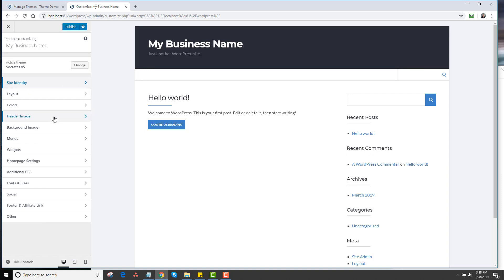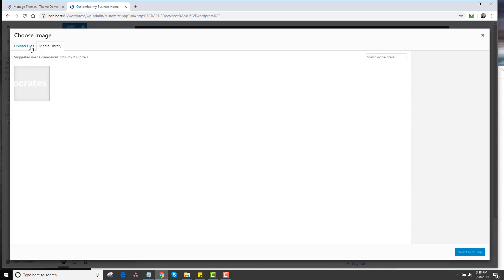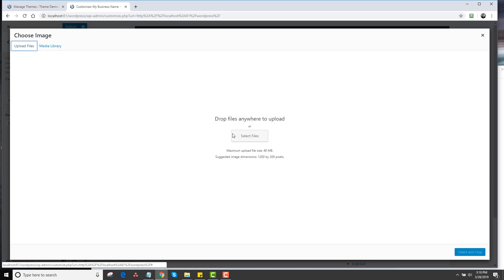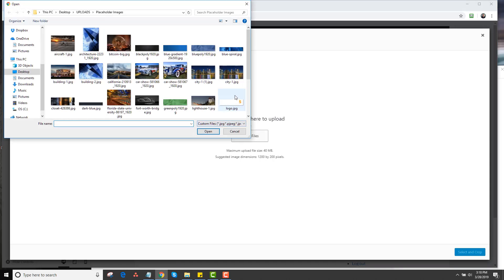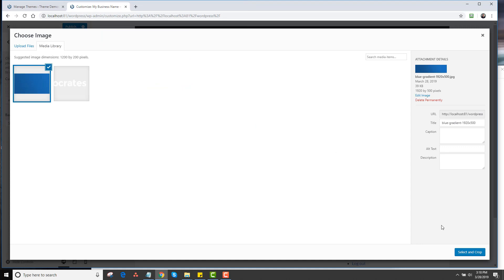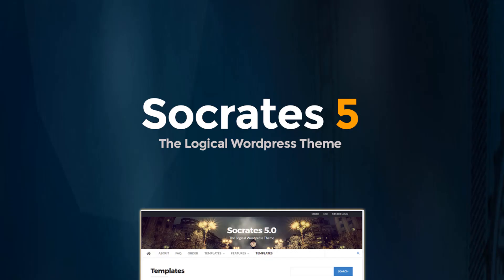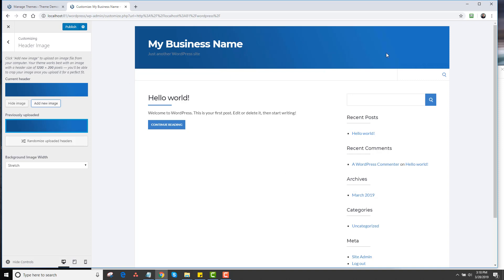This is the header image, and this is what Socrates is most famous for. If I want to change the background of this, I can click on Add New Image, upload, I can find a graphic. I'll grab this little blue graphic here. I'm going to select and crop this one, crop that image. You can see I now have a blue image background.